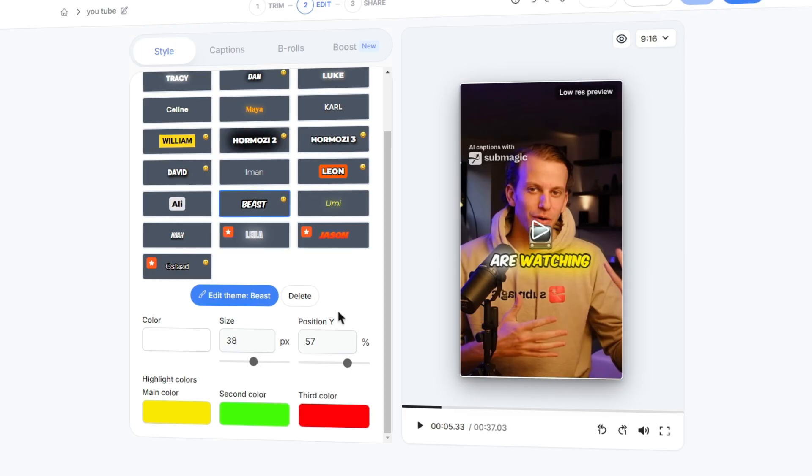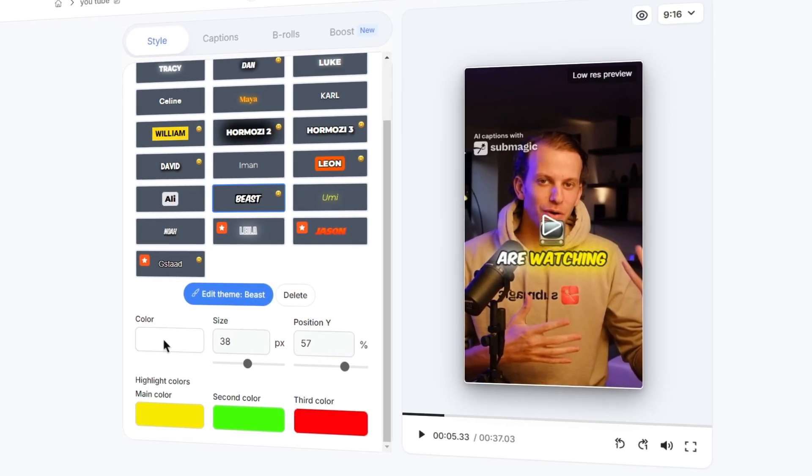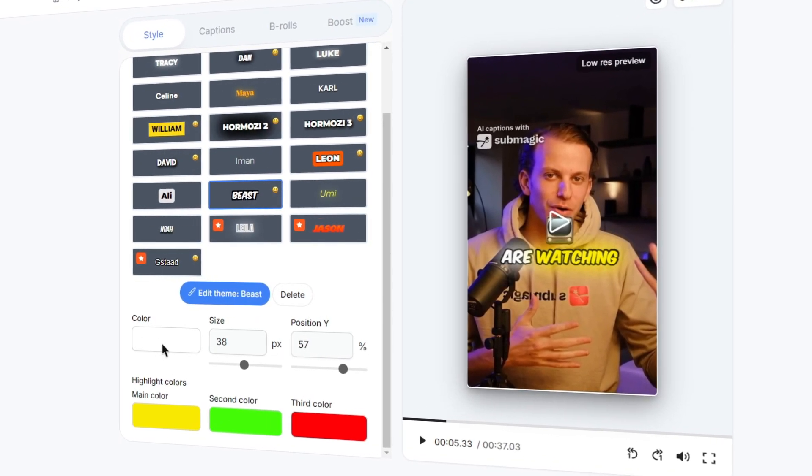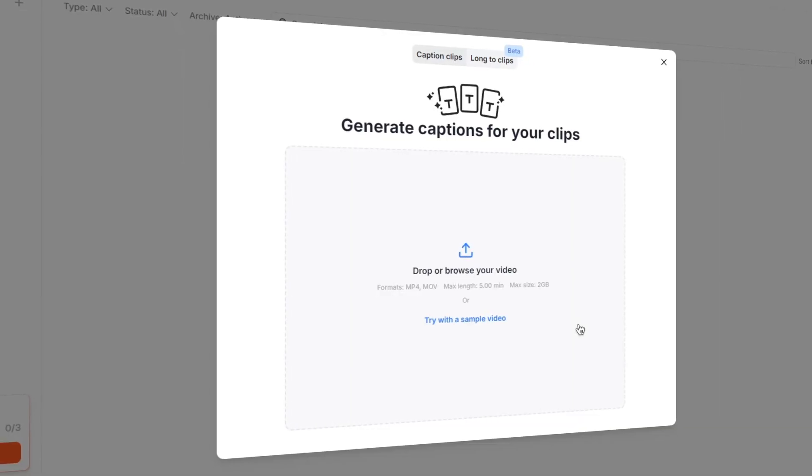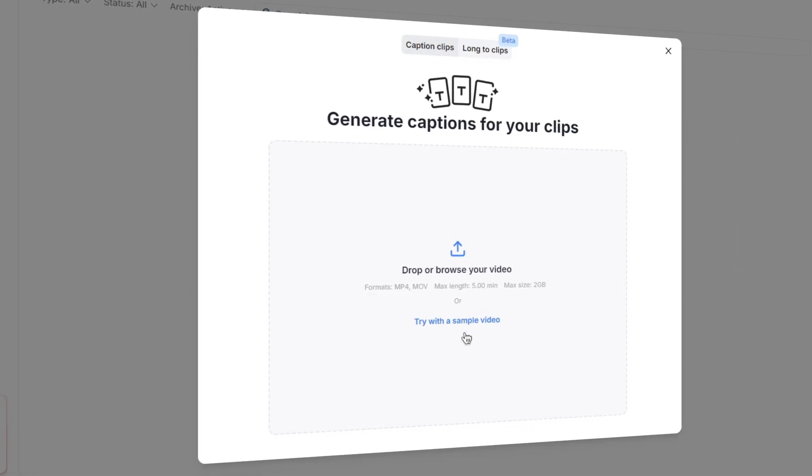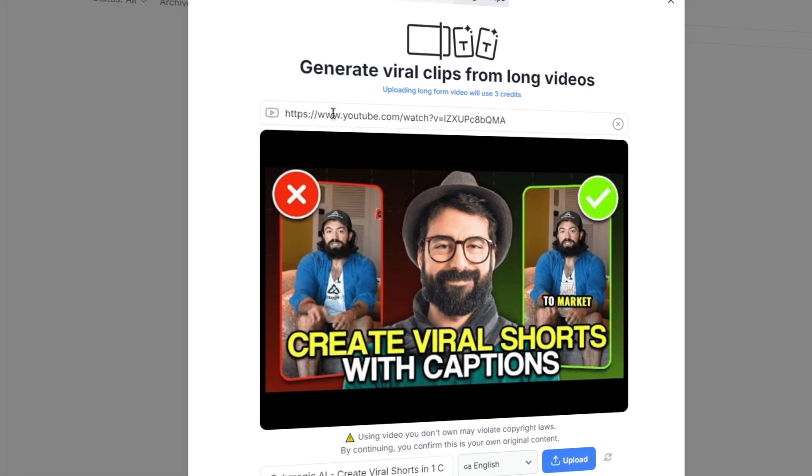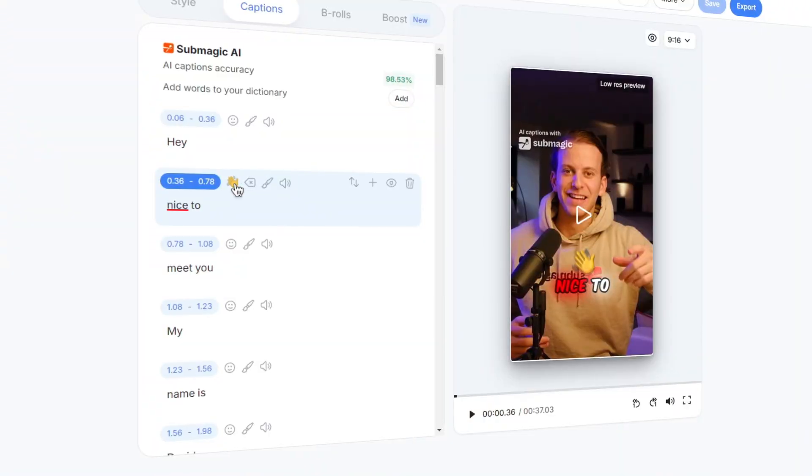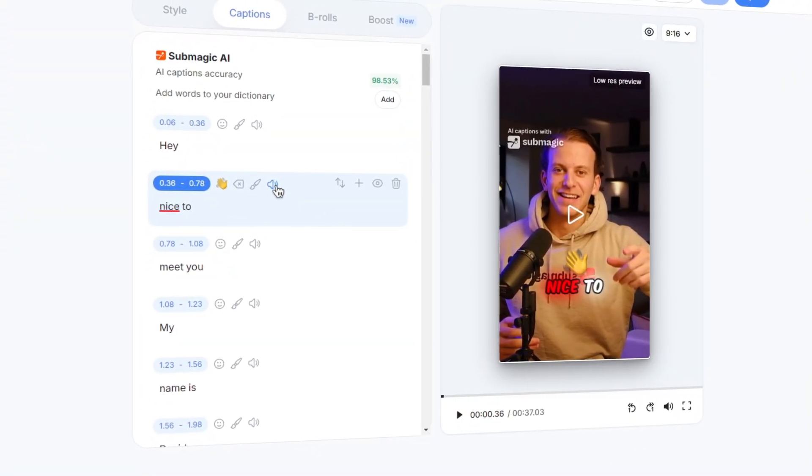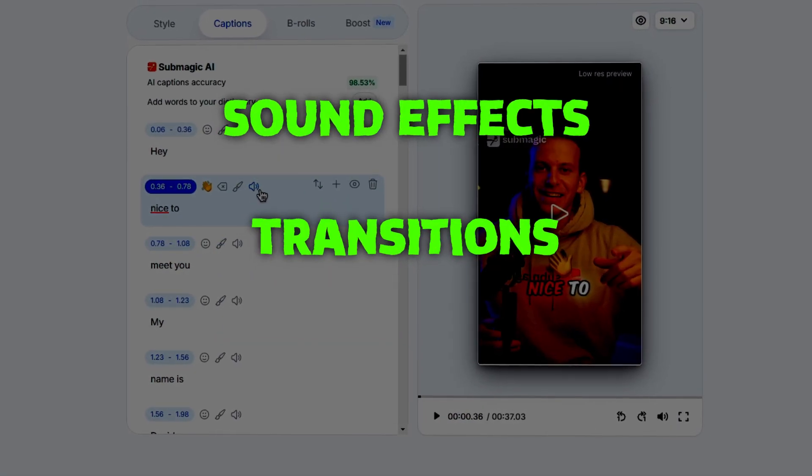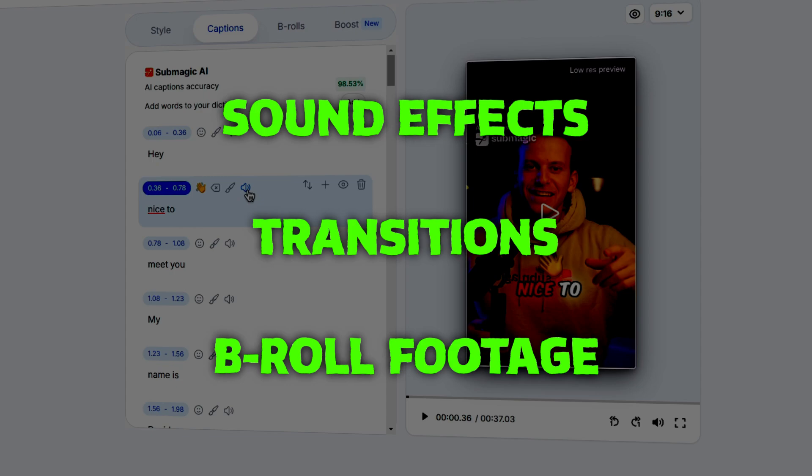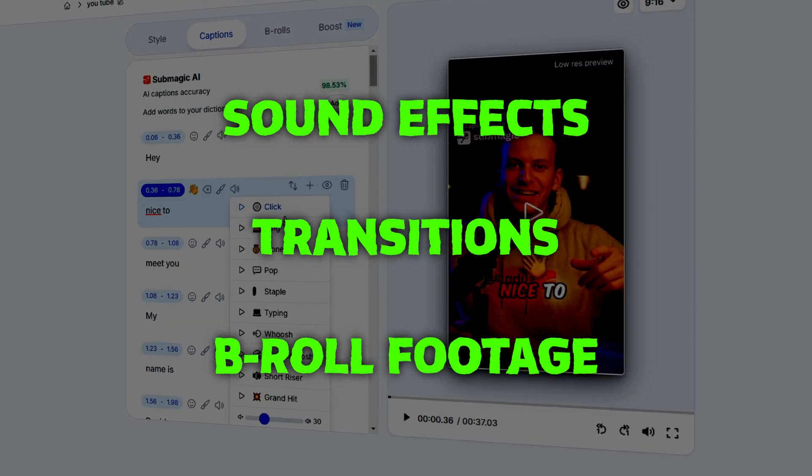Submagic AI, an AI tool that allows you to create high-quality shorts with little to no effort. Simply drag in a video from your favorite content creator or paste in a link from a YouTube video, and you can have multiple fully subtitled short videos with sound effects, transitions, and even high-quality b-roll footage to keep the viewer engaged.